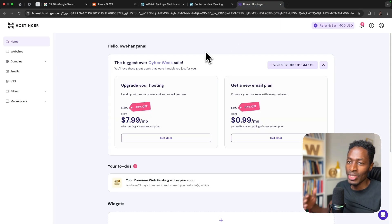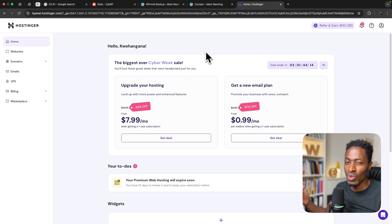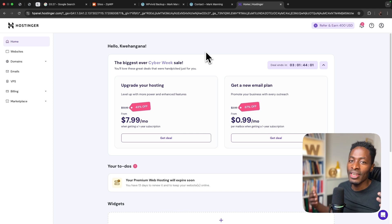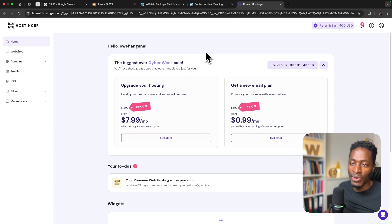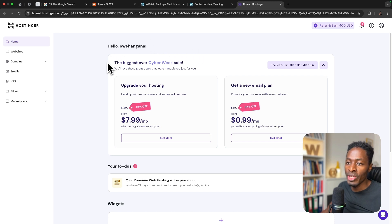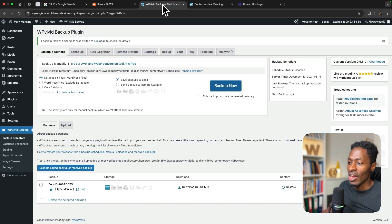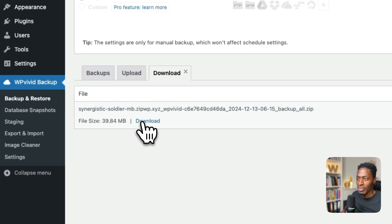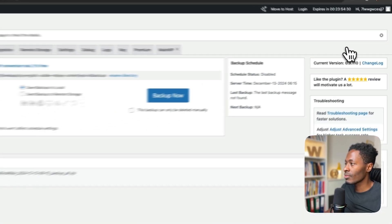As I've mentioned, Hostinger lets you choose any WordPress hosting plan that can host up to 100 websites, depending on the traffic you'll receive. Once you have a plan you can add more websites and point domains to them. Our website backup is now complete, so I'll come over here, say download, and download the backup. The download is complete.